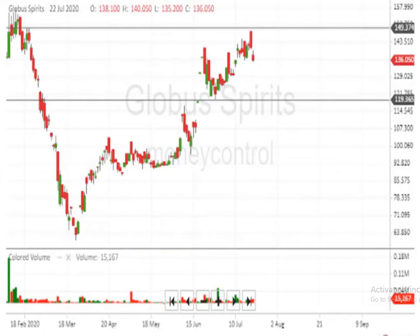This is a Japanese candlestick chart. Here you can see the support level at Rs 119 and resistance is 149. If the script breaks above 149, it will have an uptrend and bullish trend. And below 119, the script is really weak.